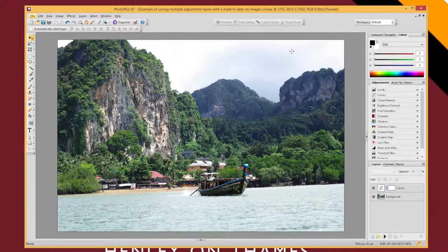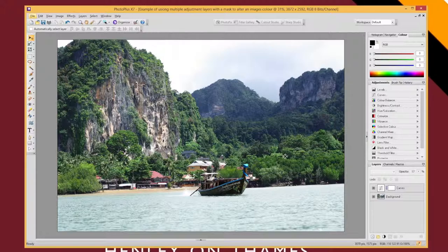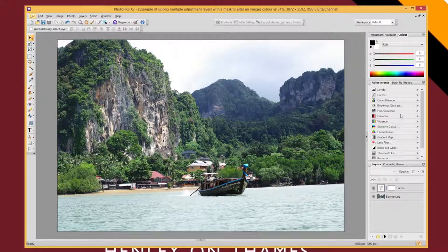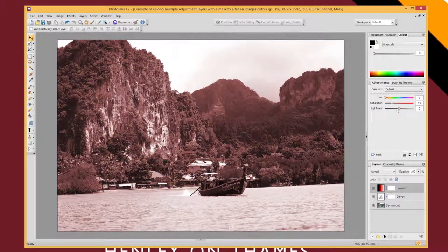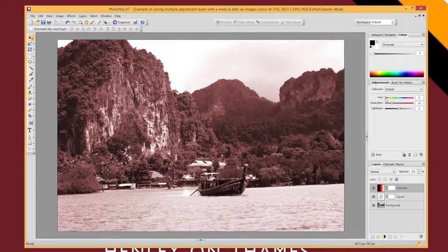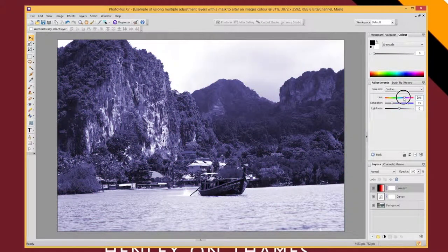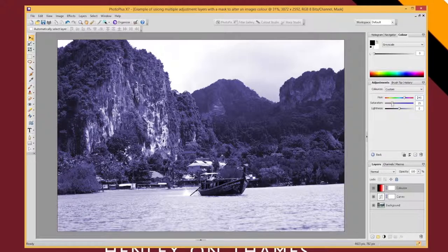I'm going to adjust everything and then apply the mask to limit what impact it has. So I'm going to go to colorize and colorize the image, make it all quite turquoisey, get the saturation up there.